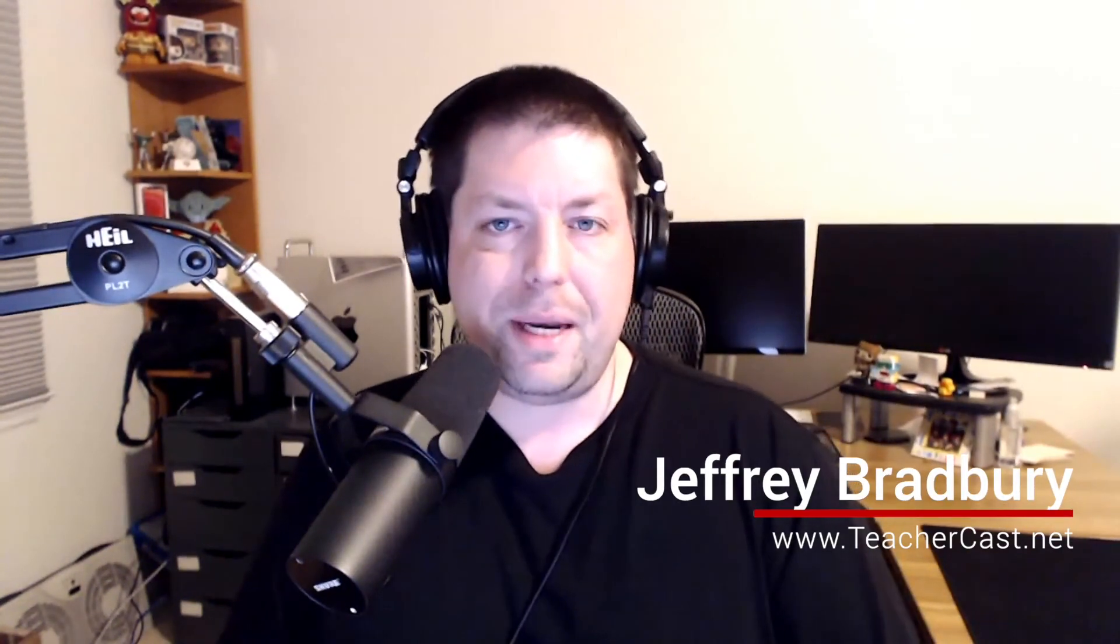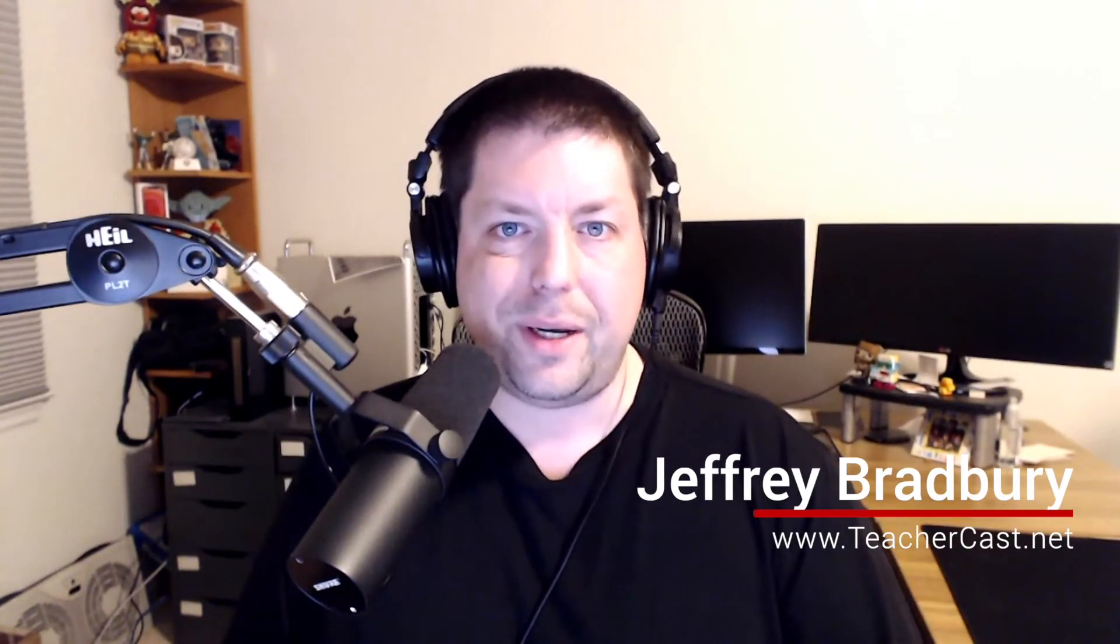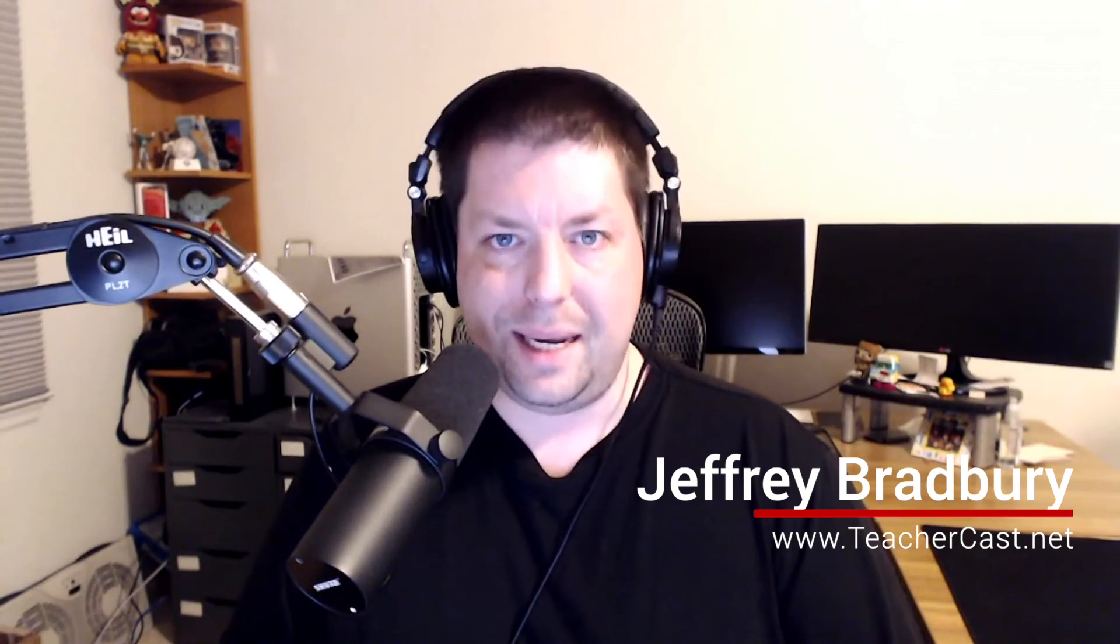On behalf of everybody here on TeacherCast Educational Network, my name is Jeff Bradbury reminding you to keep up the great work in your classrooms and continue sharing your passions with your students.